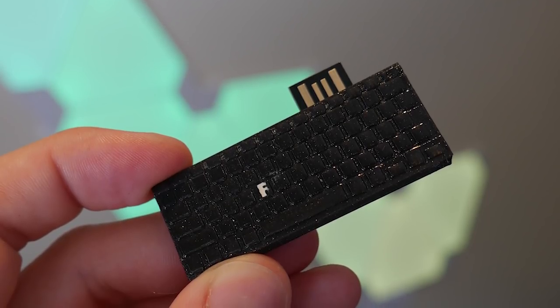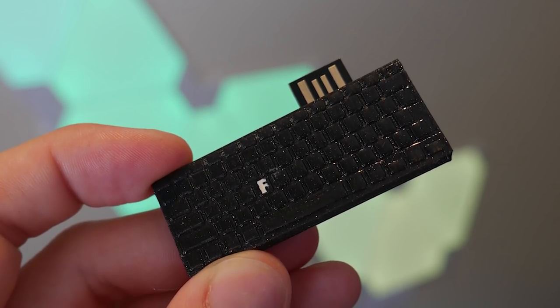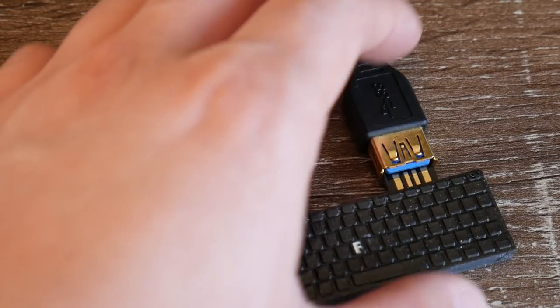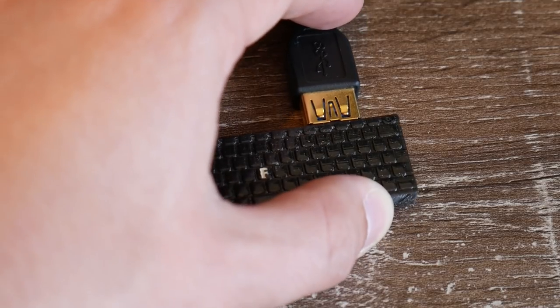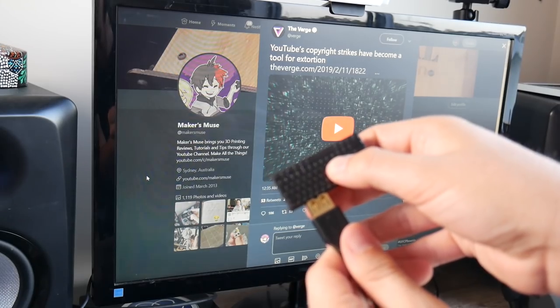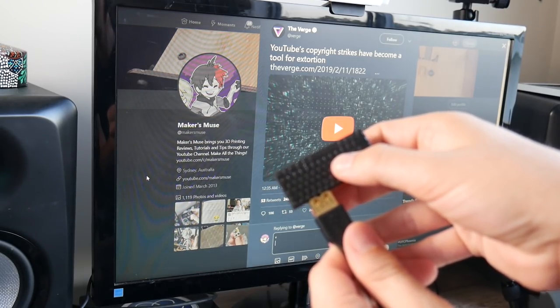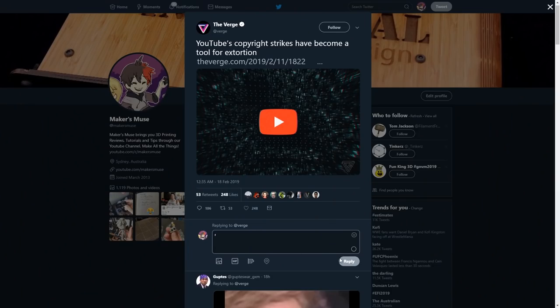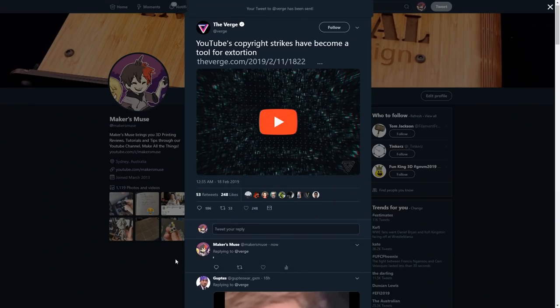So with all that complete, just snap it together, plug it into a USB extender, and you are good to go. Now you too can press F on the world's smallest keyboard whenever you feel the need.